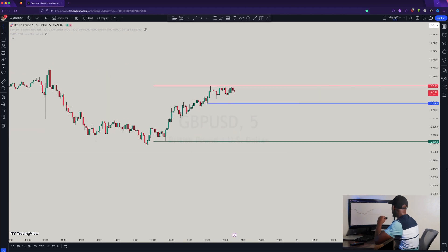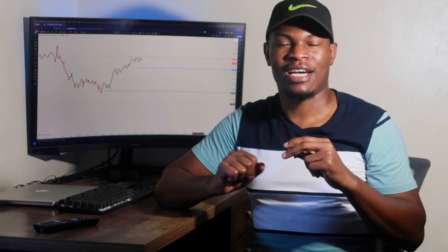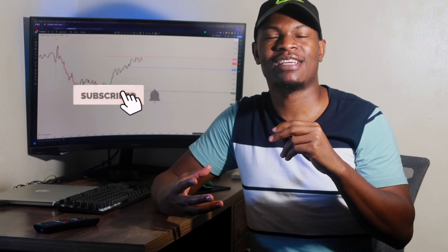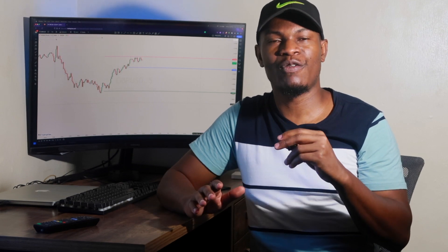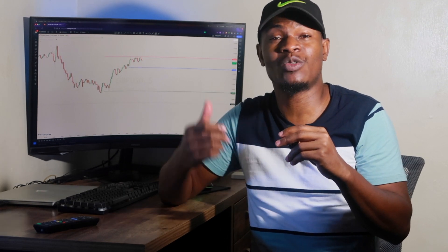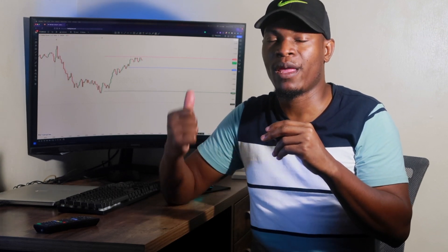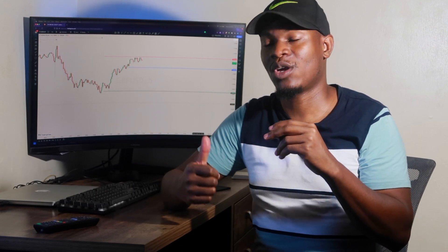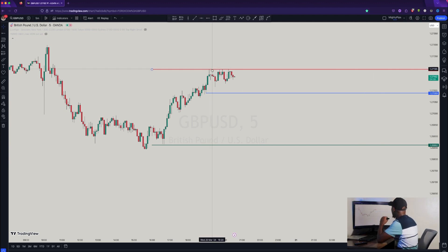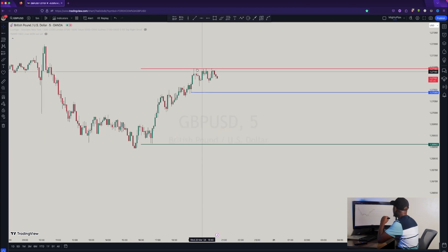Now I want you guys to see the beauty of this — look at how clean and perfect this simple methodology is. It is so simple that anybody, even if you've never traded before, can walk into the market and start using this strategy. Just look at how accurate the support and resistance on the candles is. The red line is the four-hour resistance, the blue line is support on the one-hour candle, and the green line is support on the four-hour candle. Look at how this red line is rejected several times — meaning this is a valid resistance.